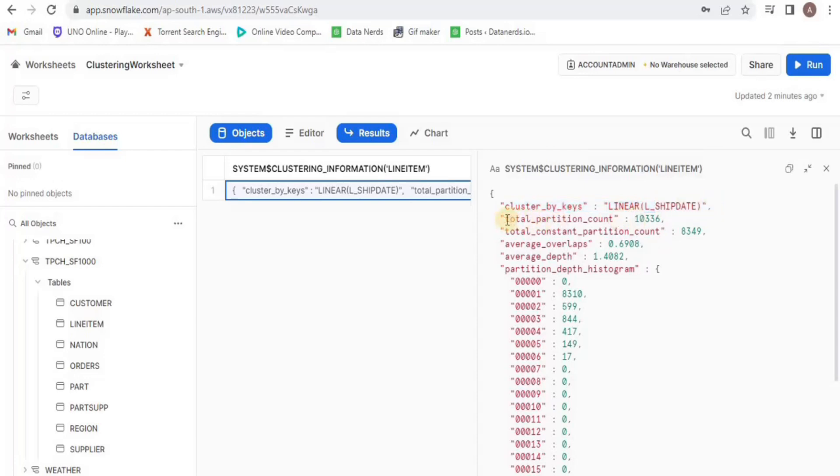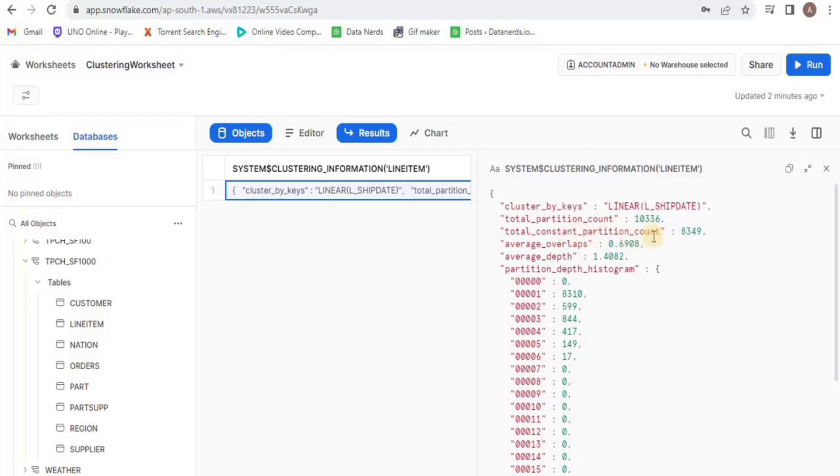The next parameter tells me that this table has 10,336 micropartitions. The parameter total constant micropartition count is the number of micropartitions that will not have a significant impact as a result of reclustering.